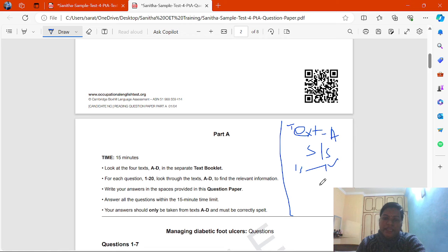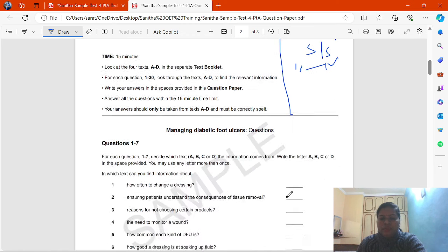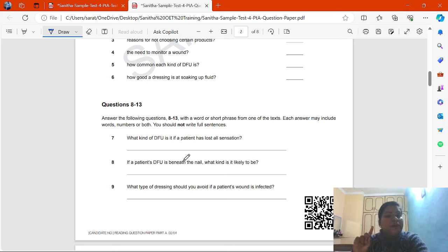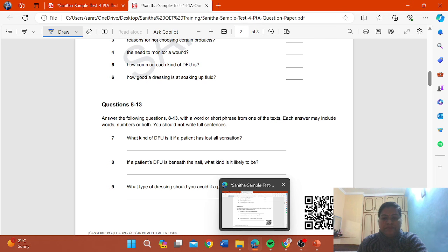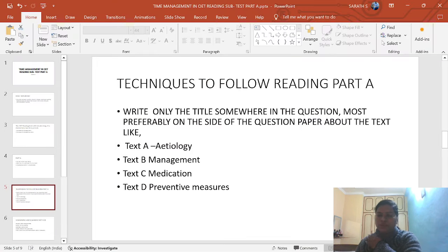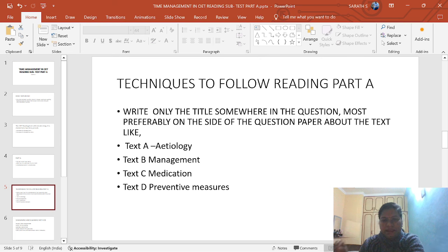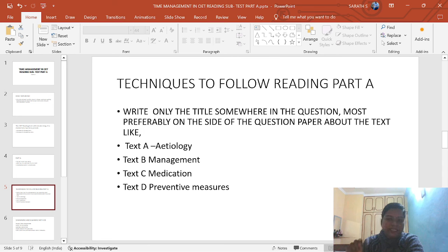Write somewhere in the question booklet in small letters — just for your own understanding. For example, Test A is 'Etiology,' Test B is 'Management.' Write what the passages are saying. If Test A is management, write management. If it is Signs and Symptoms, write Signs and Symptoms. If it is medication, write medication.